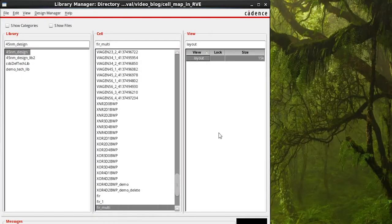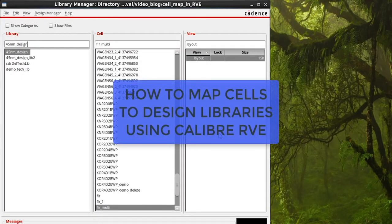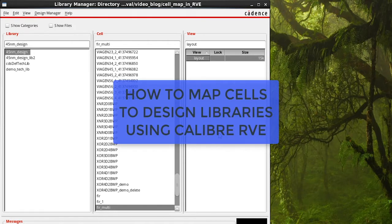Hello everyone, in today's video we'll talk about mapping cells using Calibre's results viewing environment.